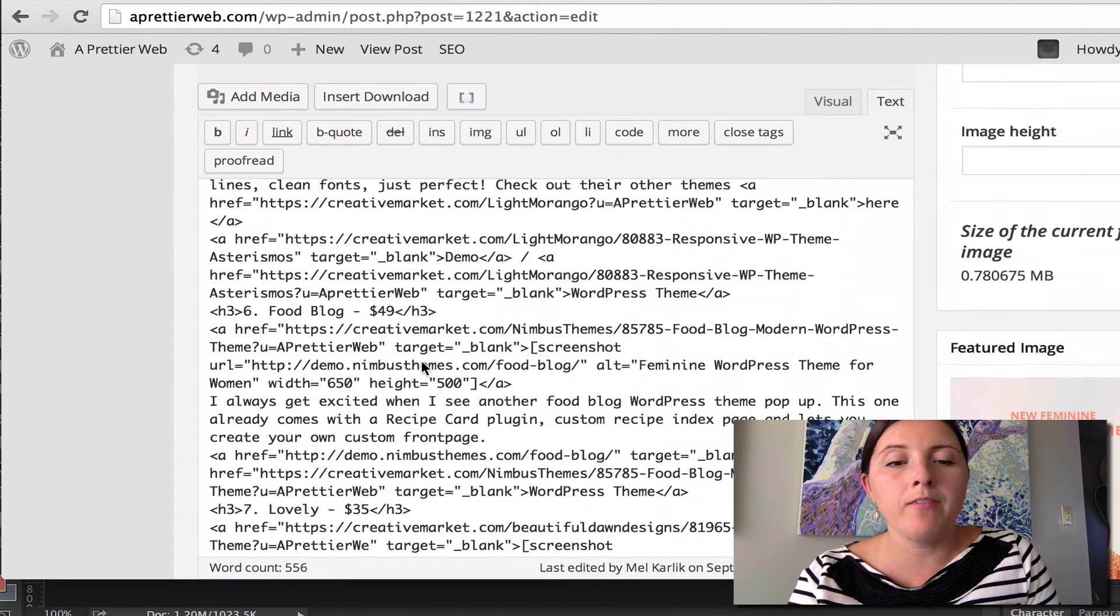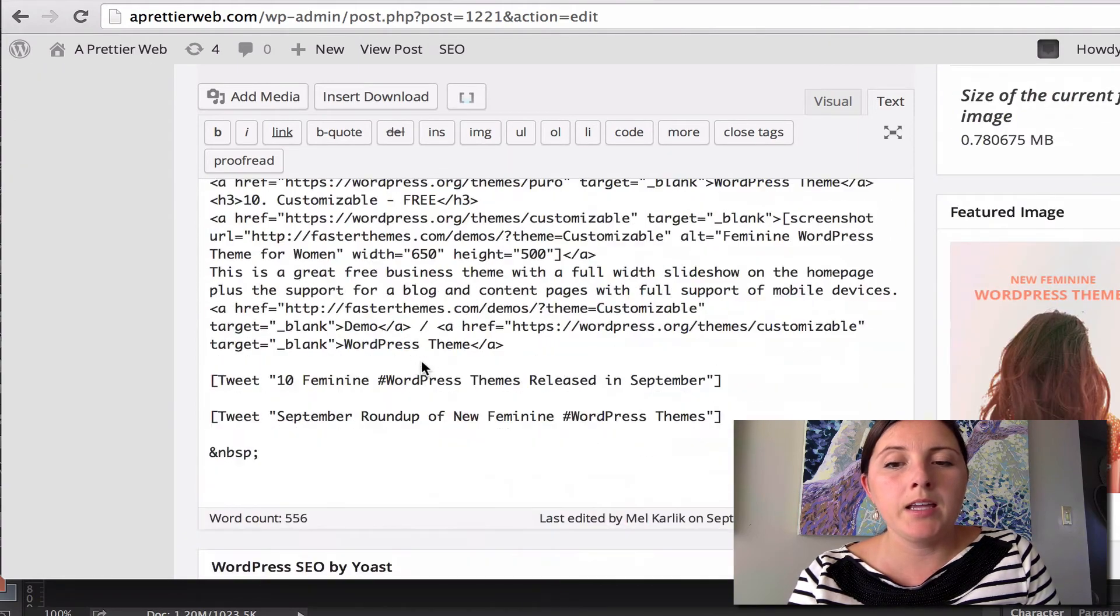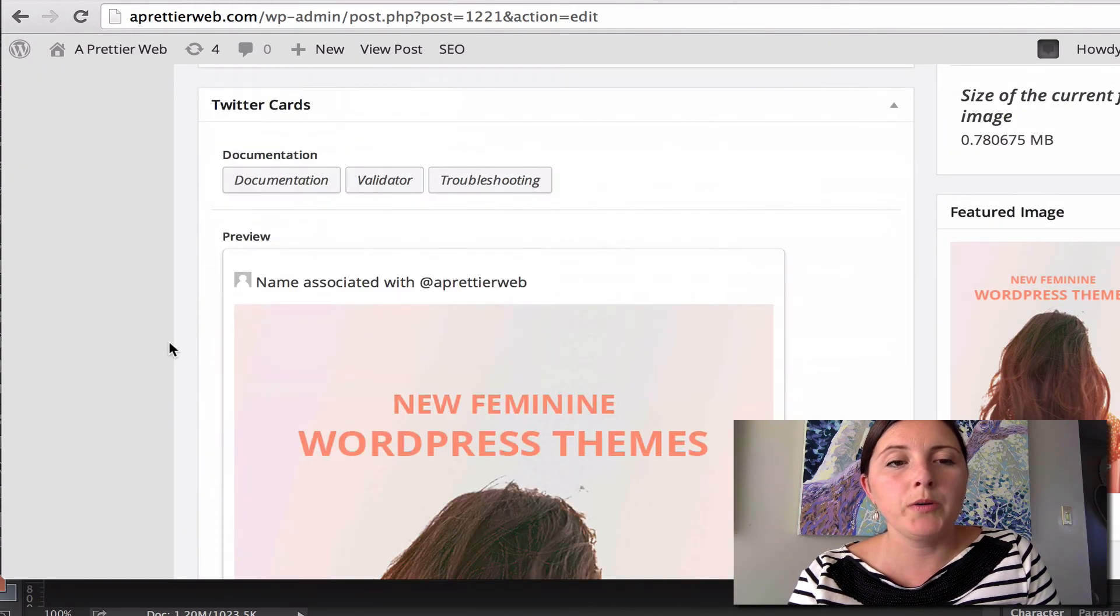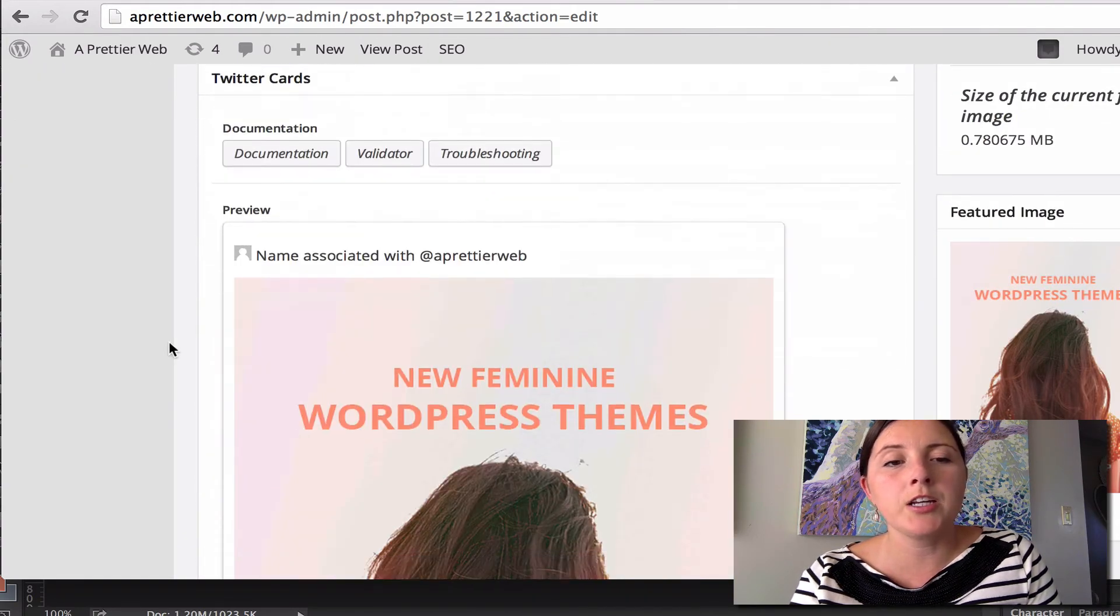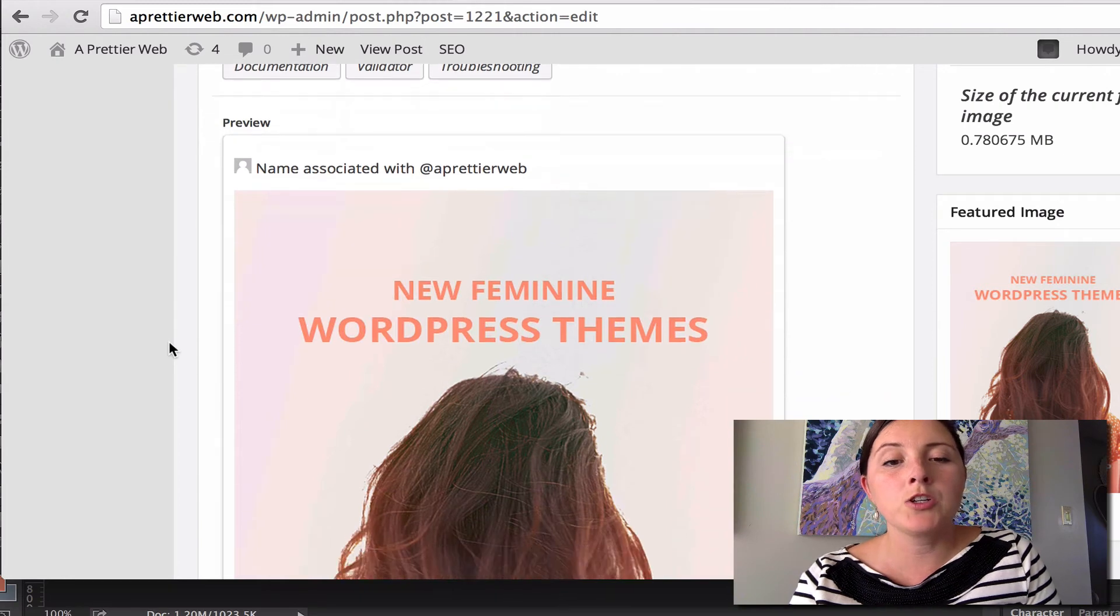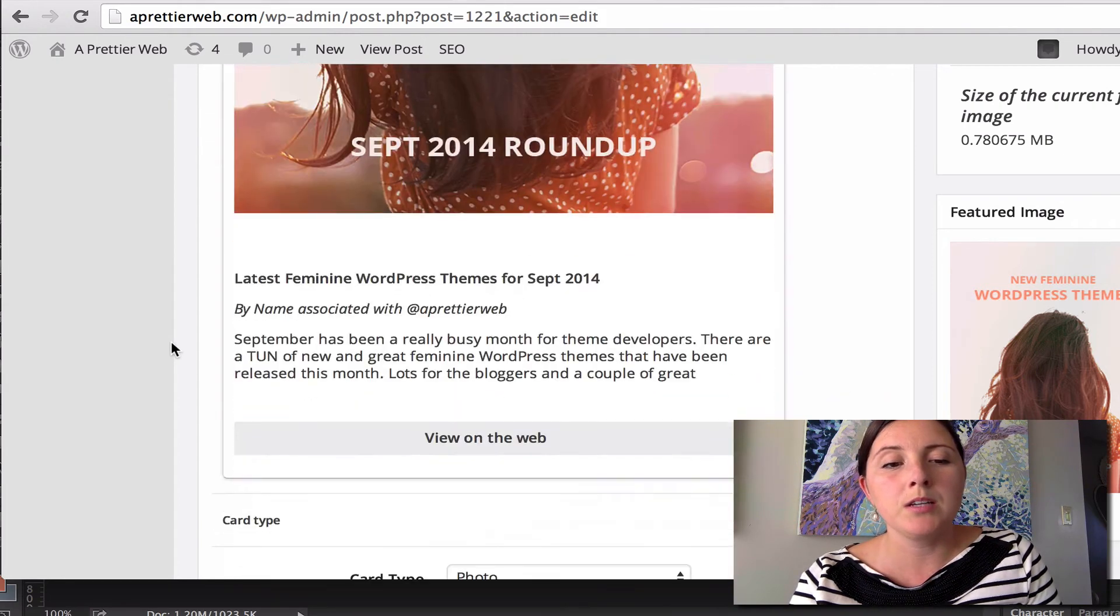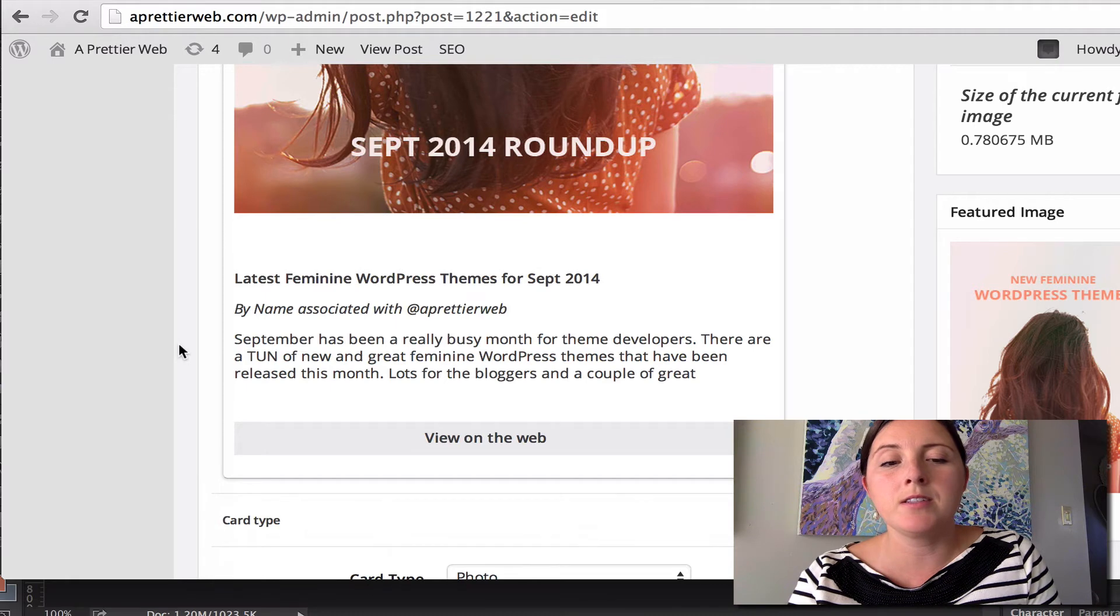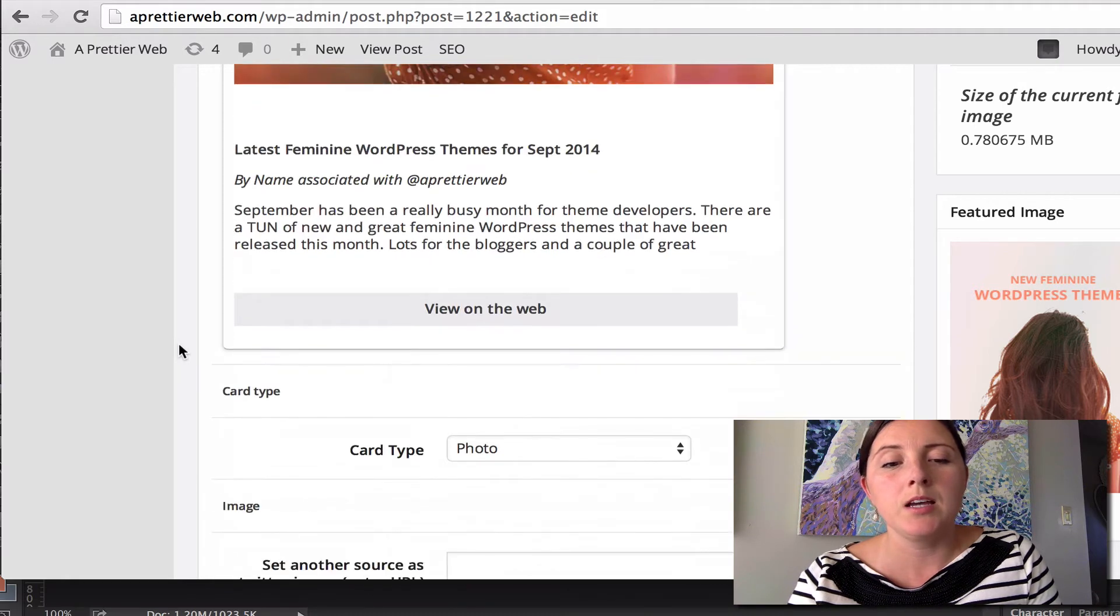You have now a Twitter section, Twitter card section, where it shows you a preview for your post. So this is what's going to happen when somebody shares this post.